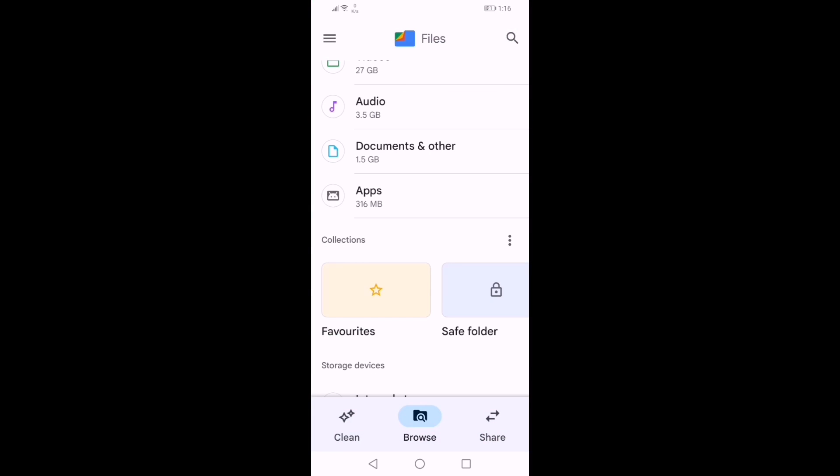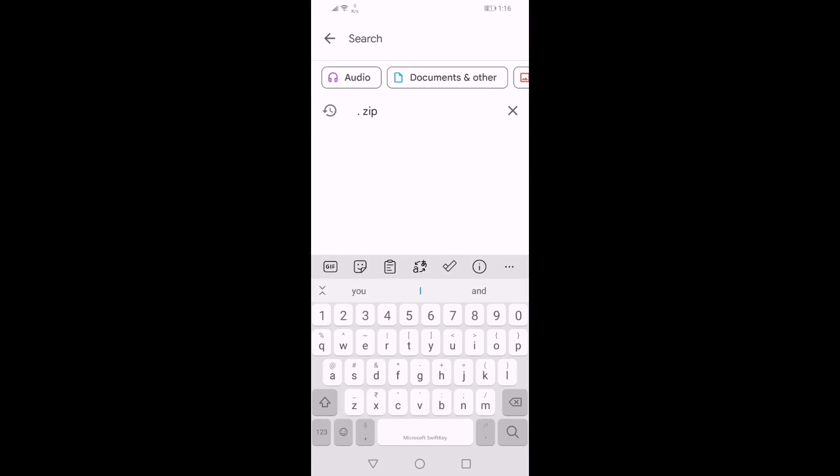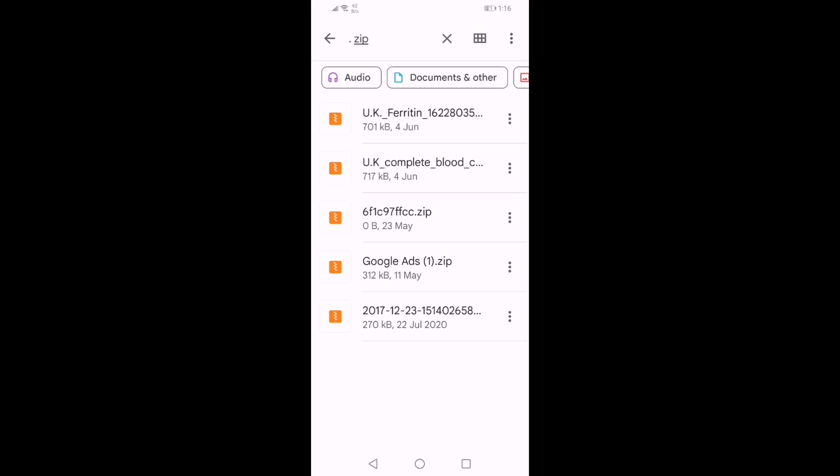Click on search option, type dot zip file so that it can show the various zip files on your system.